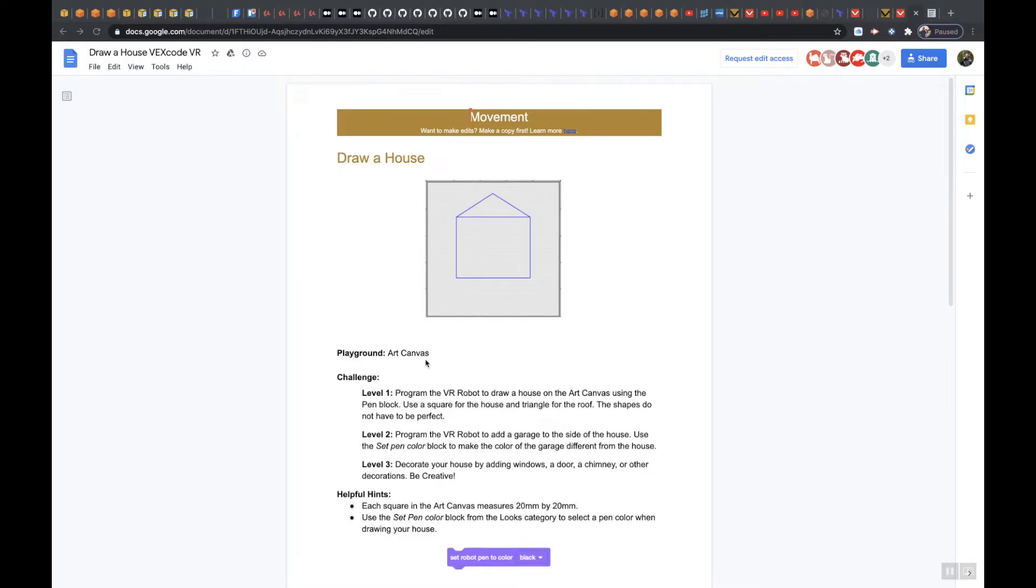Level 1 says program the VR robot to draw a house on the art canvas using the pen block. Use a square for the house and triangle for the roof. The shapes do not have to be perfect.